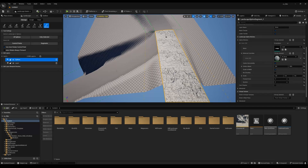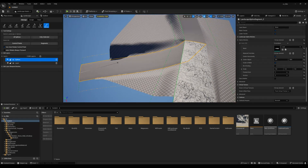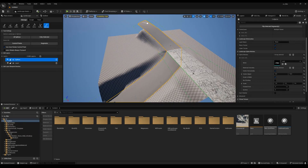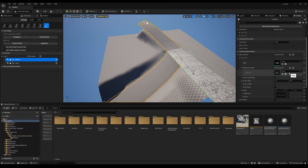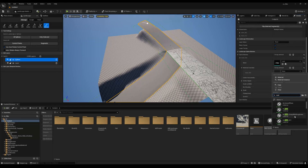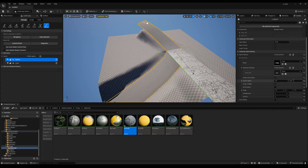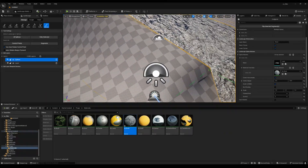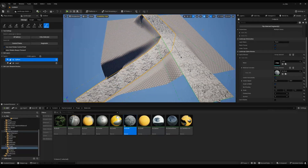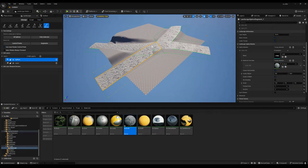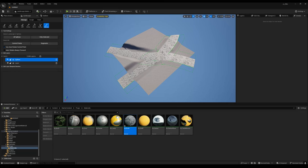You'll notice the other road segments don't have the mesh yet — you have to select those manually and add the road mesh and material the same way. Now you can see we have roads everywhere, and you can build out your whole road system like this.